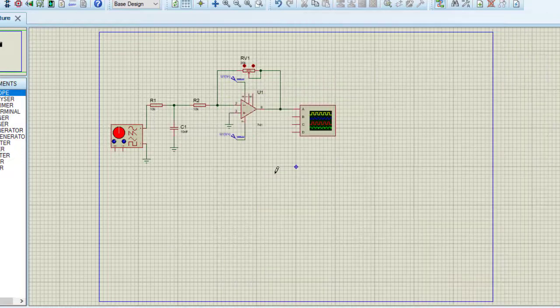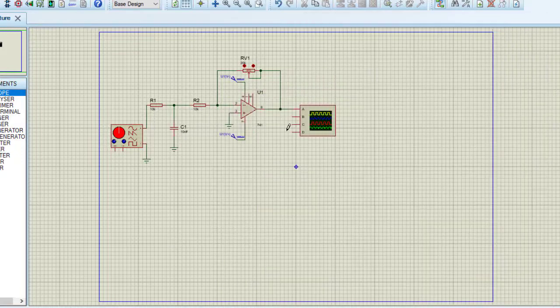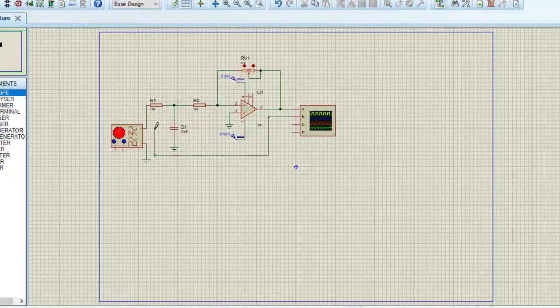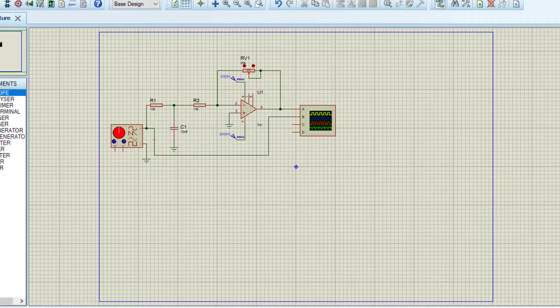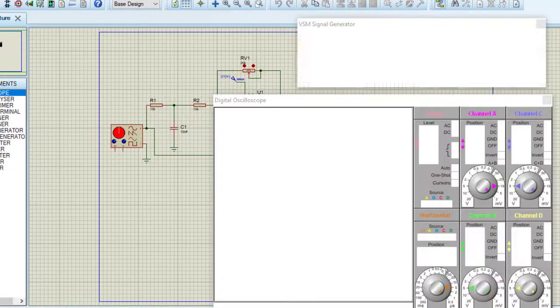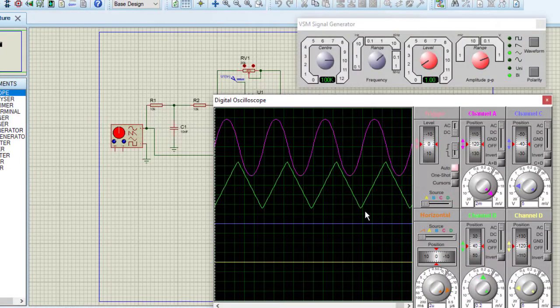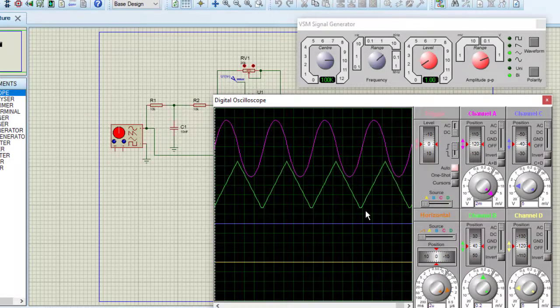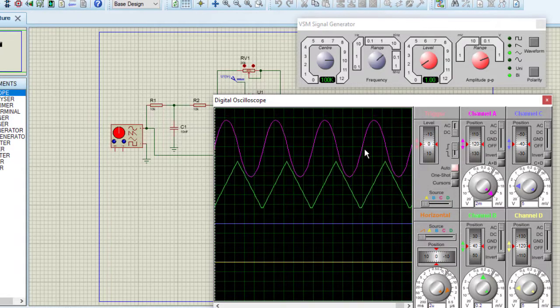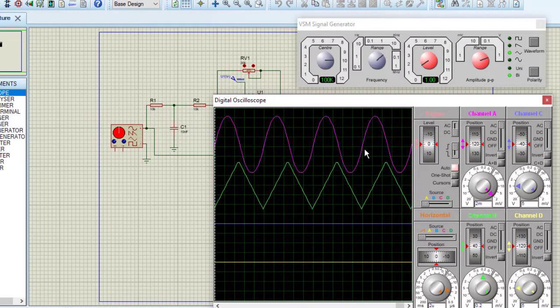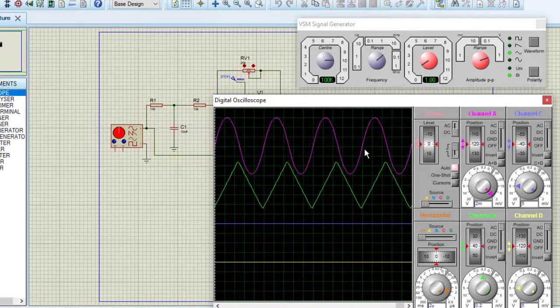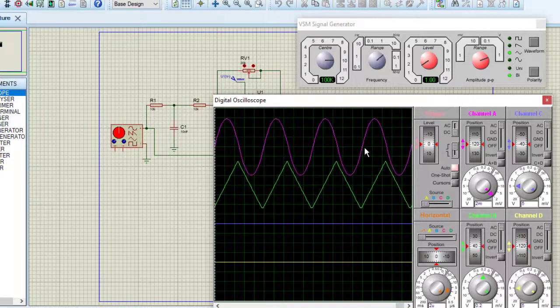Now to see the input also, I am connecting the input triangular wave with the channel B of oscilloscope. Again running the simulation. Now see the green color, this is the input signal which is the triangular wave, and this one is the output which is the sinusoidal wave. I am getting perfect sine wave here which is produced from this triangular wave.